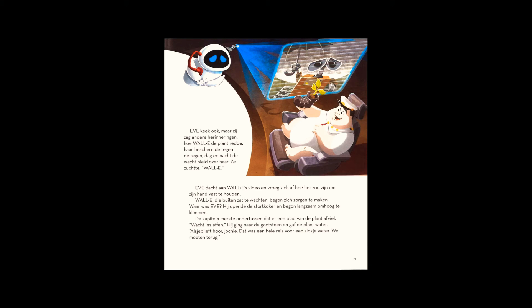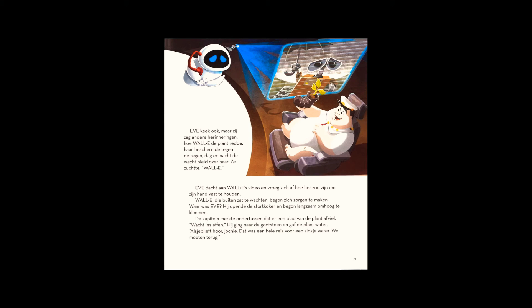The captain, meanwhile, noticed a leaf fall from the plant. Wait a minute. He went to the sink and watered the plant. There you go, little guy. You came a long way for a drink of water. We have to go back.